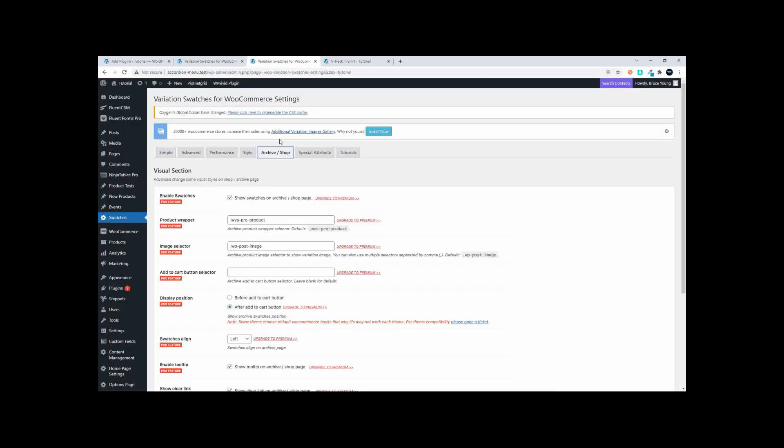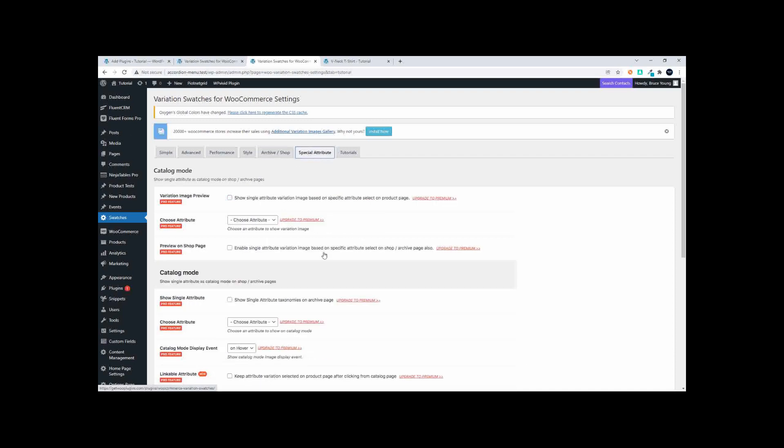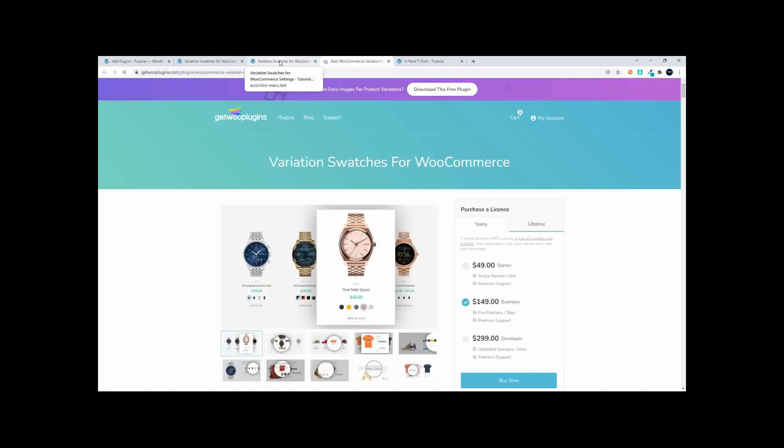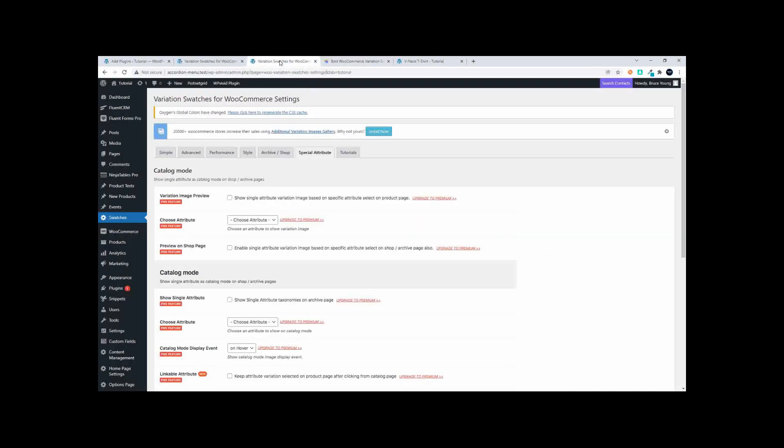Then we also have a special attribute page, so we have a variation image preview. You can choose an attribute and if you select it, it will automatically redirect you to the pro page if you haven't made a purchase.